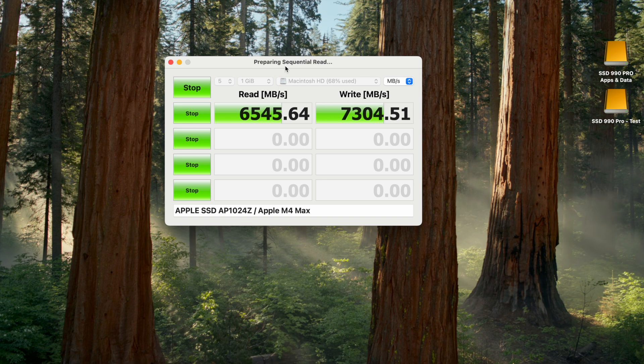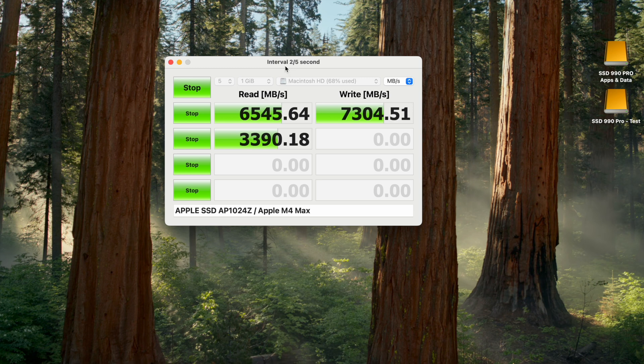Here we see much higher read speeds at 6,550 than we did with Blackmagic Disk Speed Test. But the write speeds are more similar, averaging a remarkable 7,300 megabytes per second.